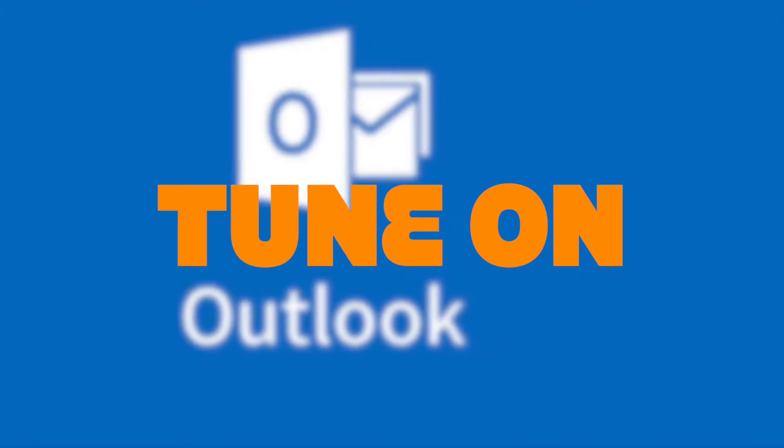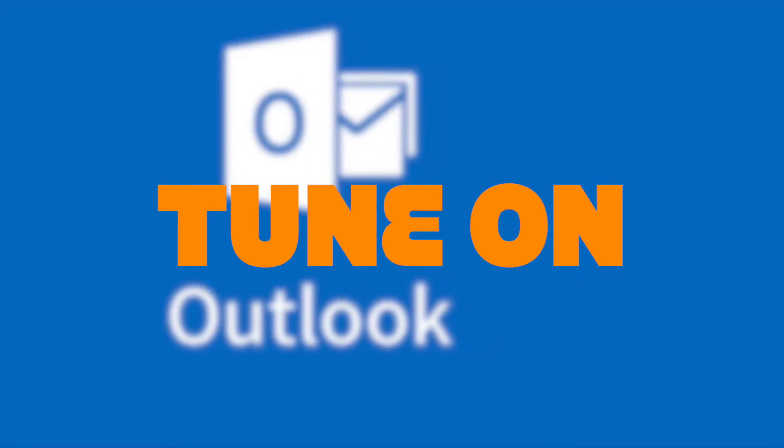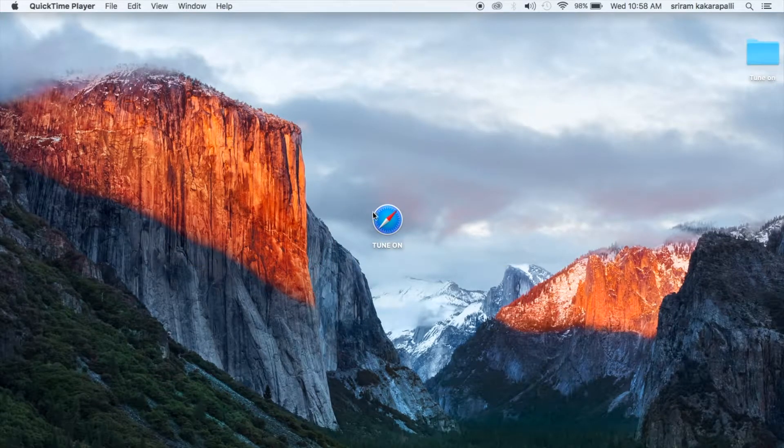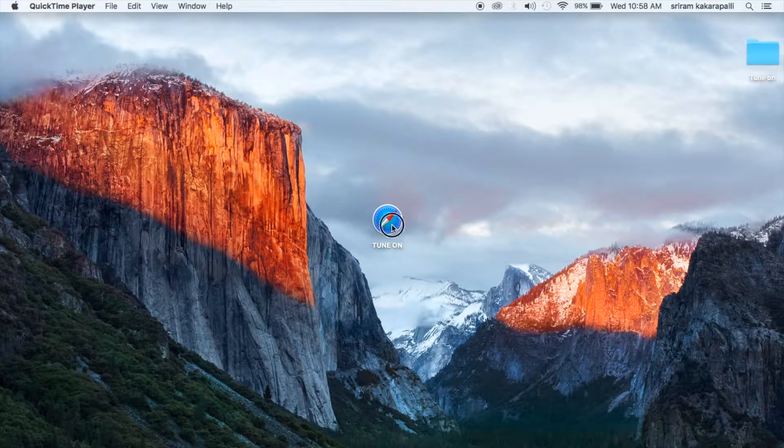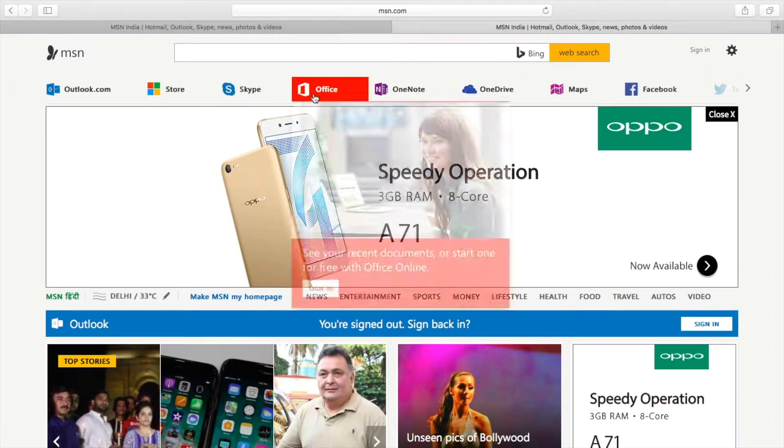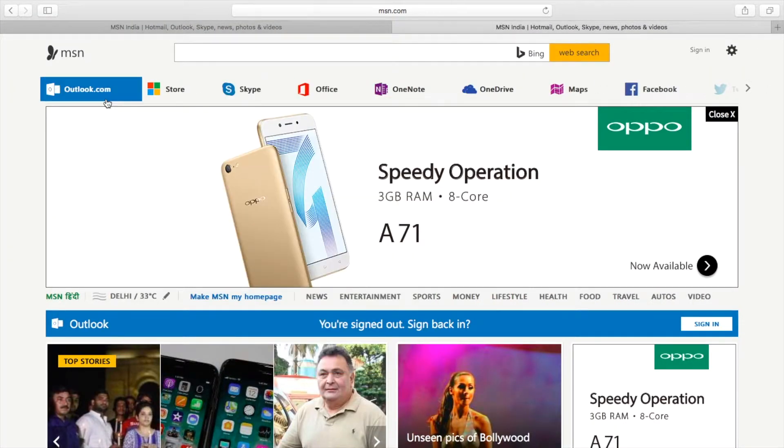Hey welcome back guys, this is Ram from TuneOn. Let's get started. Today I'm gonna explain to you how to restore deleted contacts from Outlook.